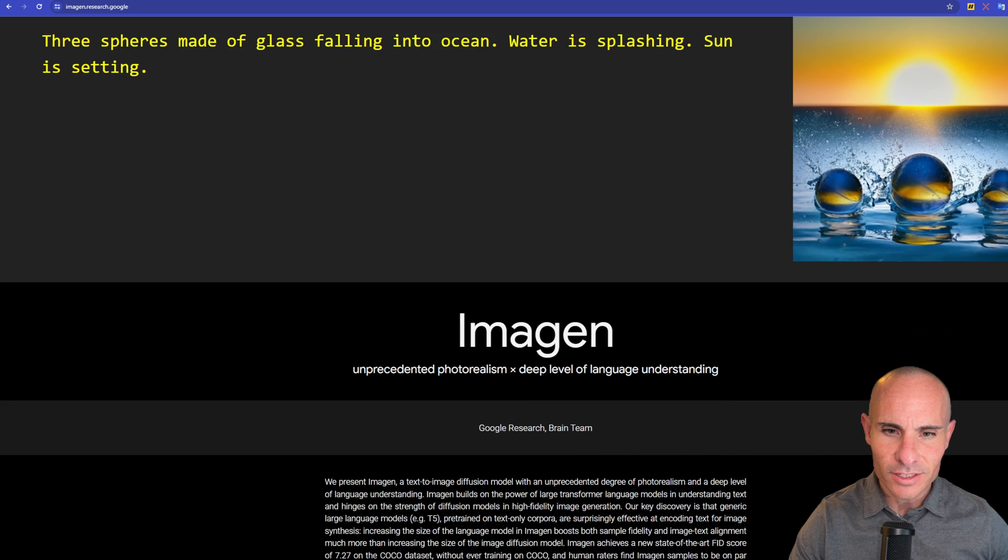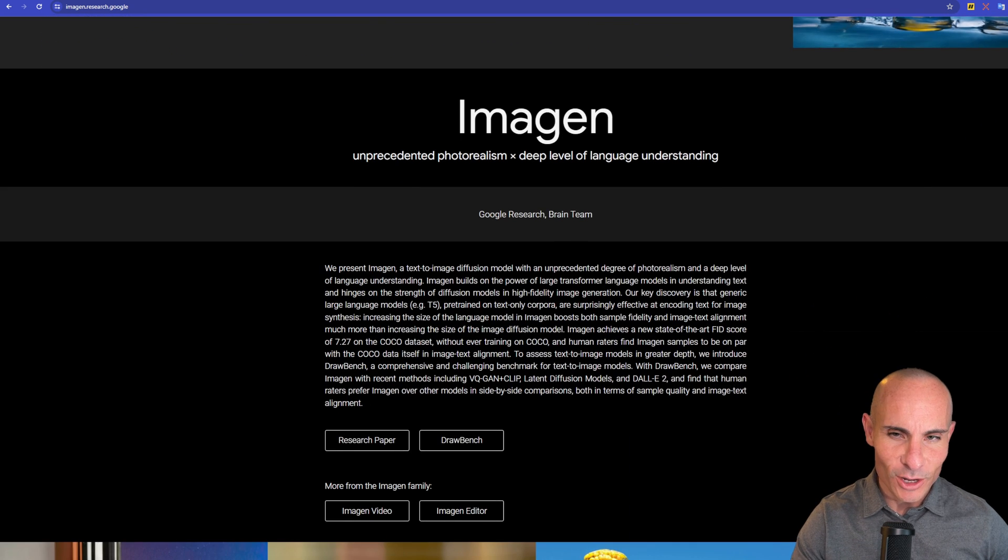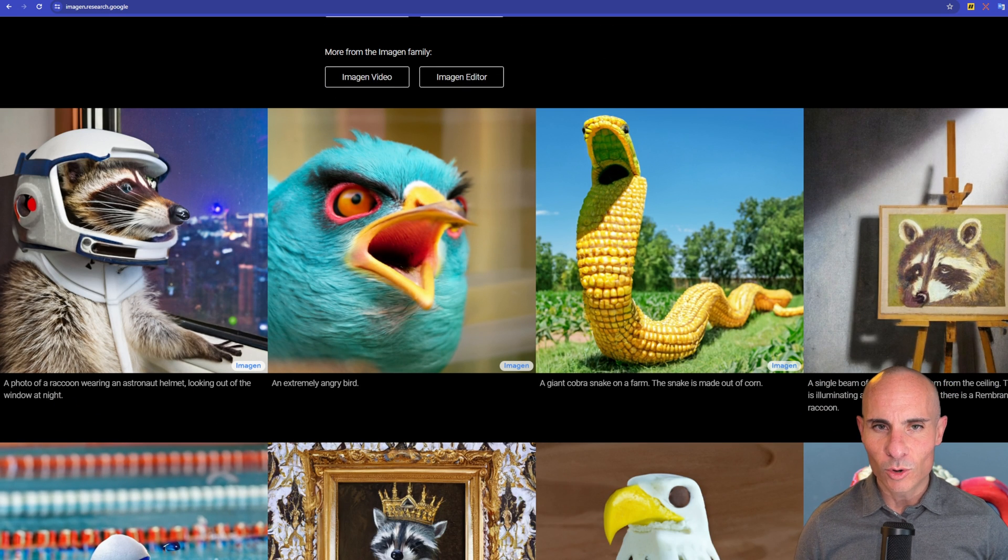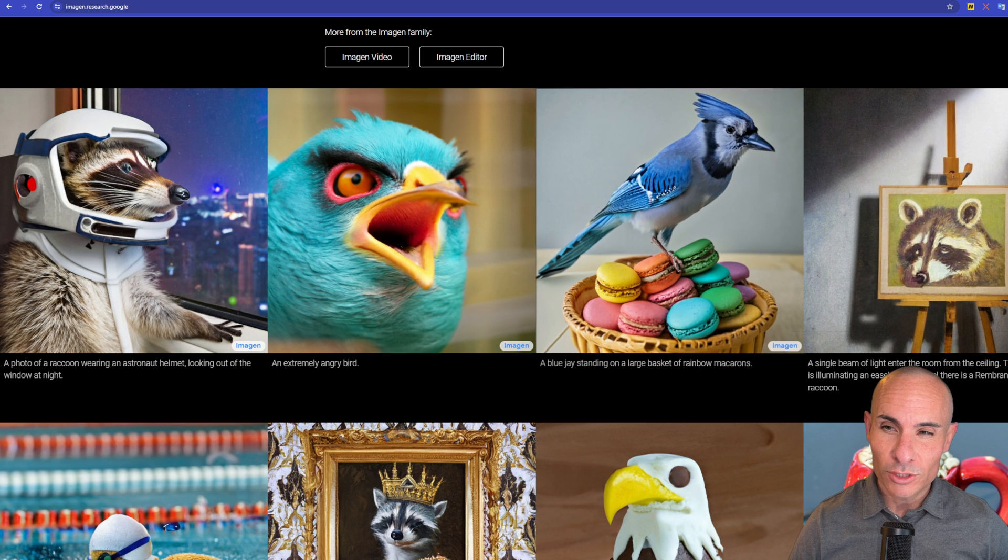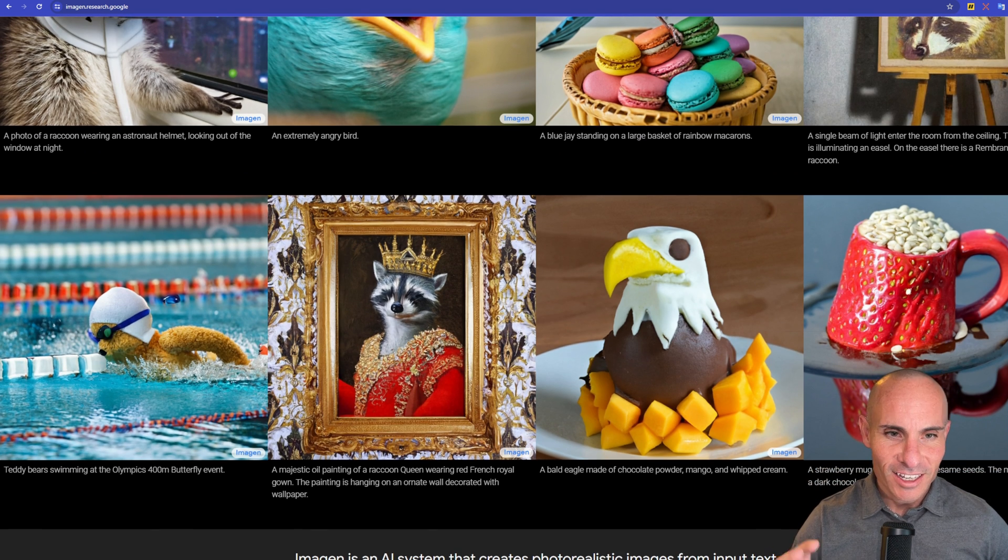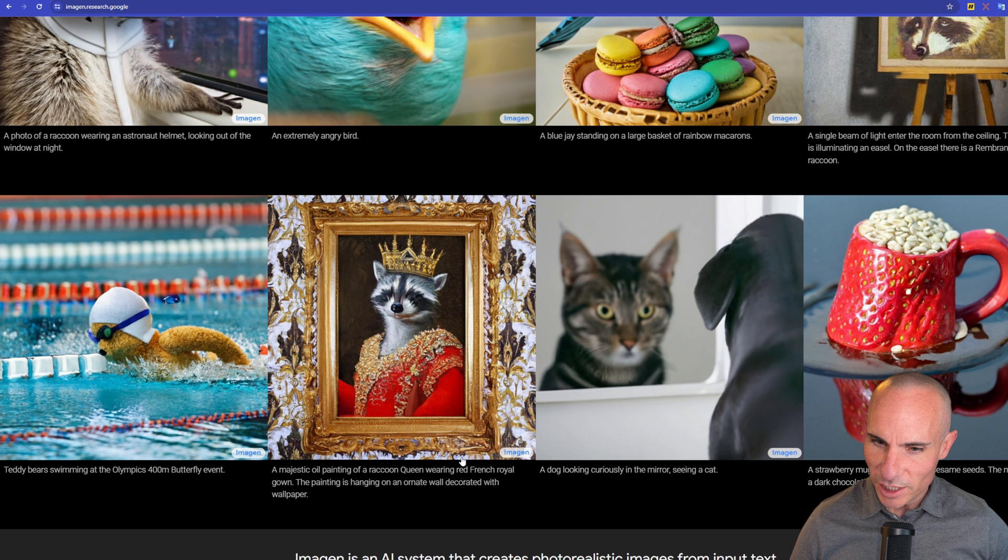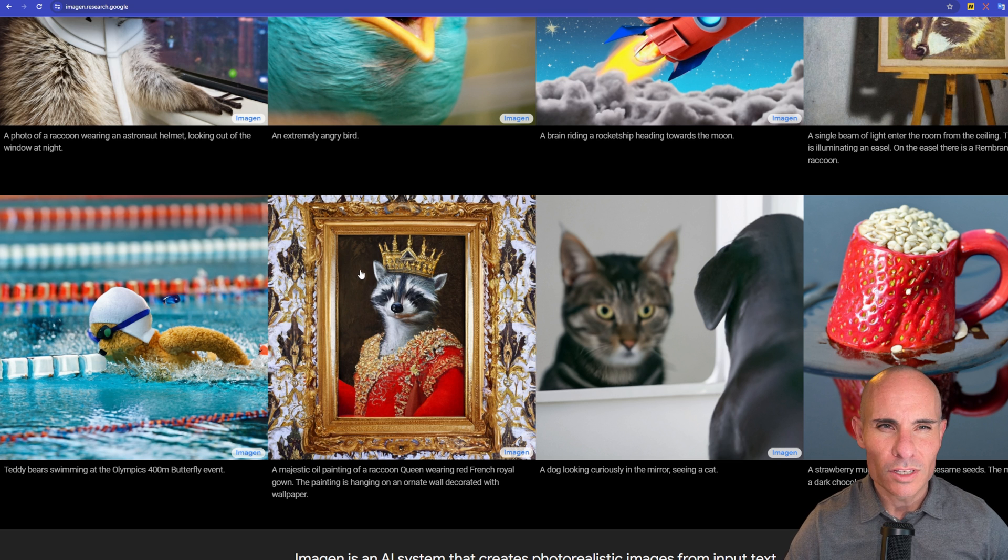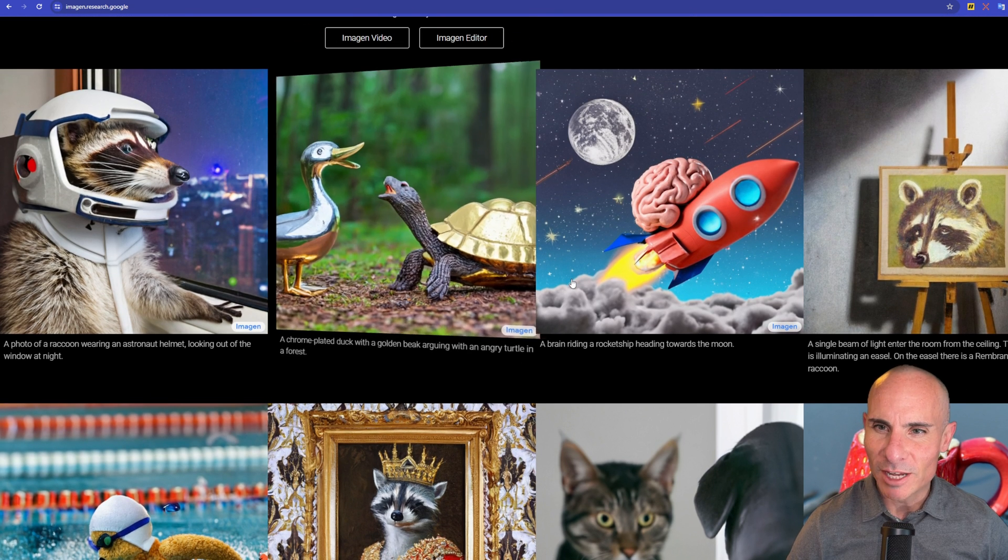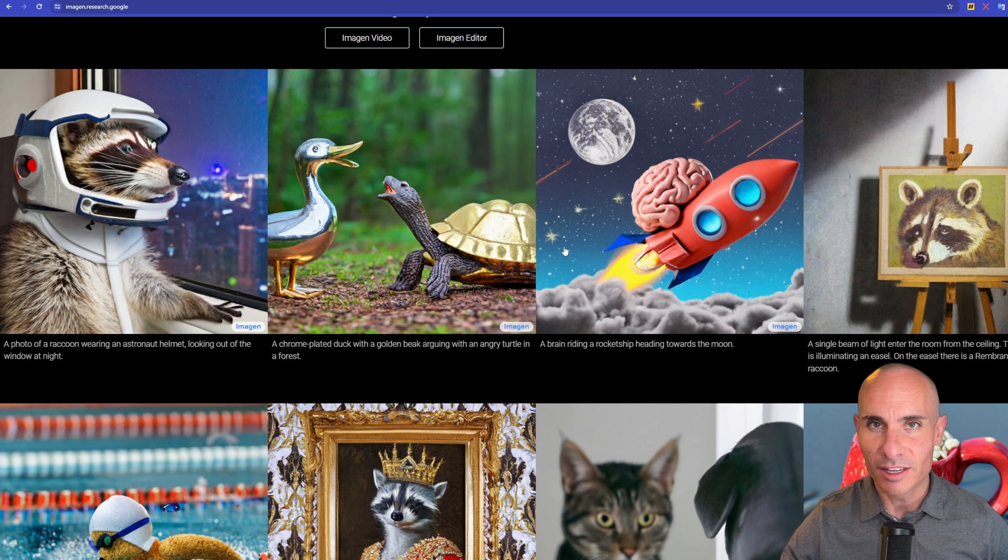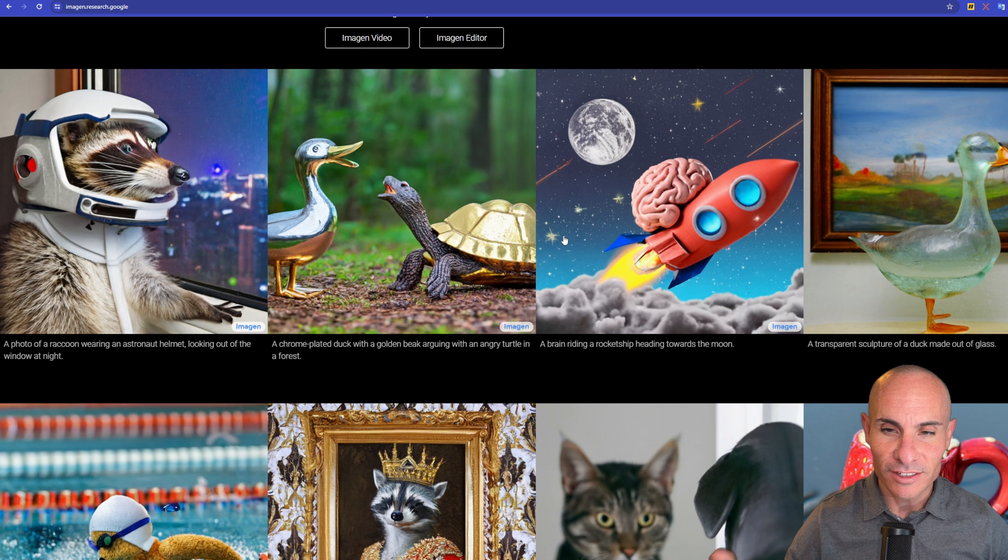If you look over here, you can see ImageN1, it said unprecedented photorealism. I'll kind of disagree with this. This looks more like the very first releases of Stable Diffusion or even Dolly 2, maybe. It's just not very high quality. A majestic oil painting of a raccoon queen wearing red French royal gown - they look like they're almost made out of clay, or some sort of claymation. It's not really high quality photographic stuff that we're used to seeing from Dolly 3, Stable Diffusion XL, or even Mid Journey.